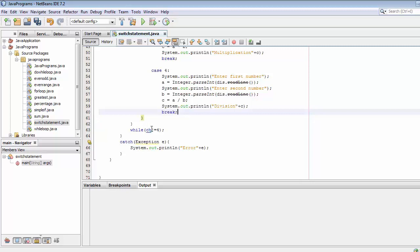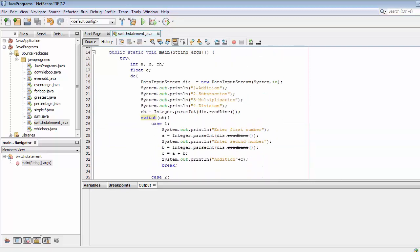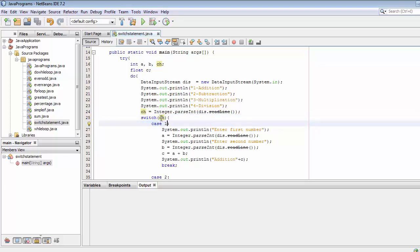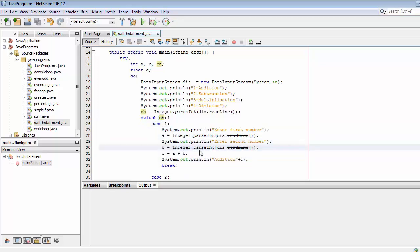We will keep displaying these four options to the user. When they are displayed for the first time, the user will enter a choice. For example, if the user enters one, that value is stored in CH. Then CH passes into the switch statement, and case one gets matched. When both values match, the case one block gets executed.